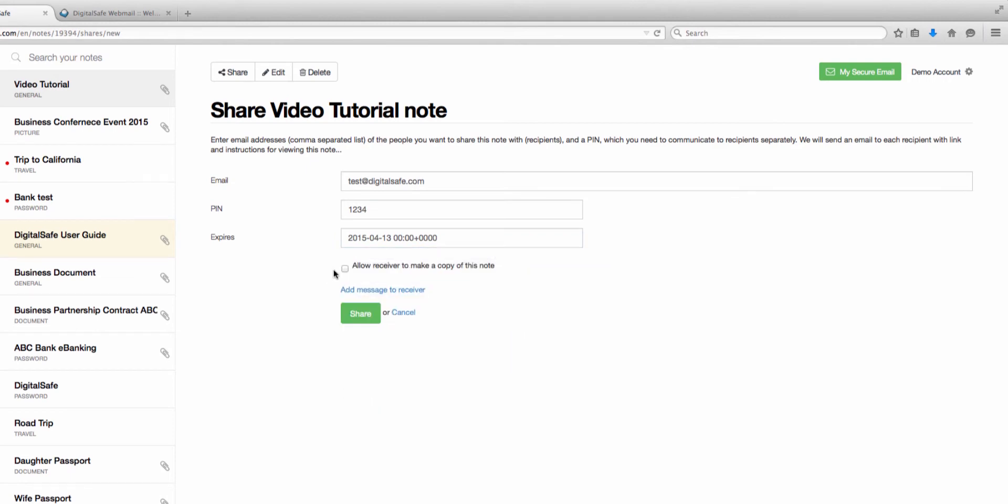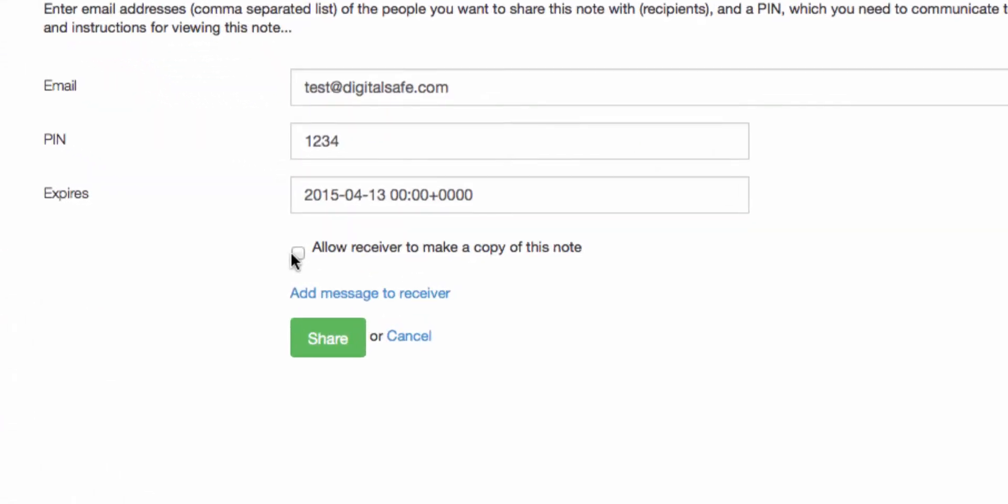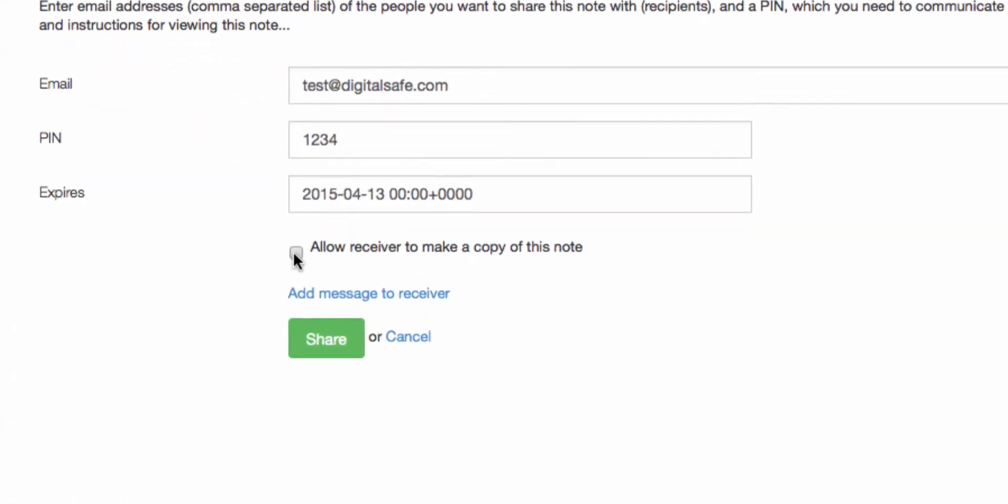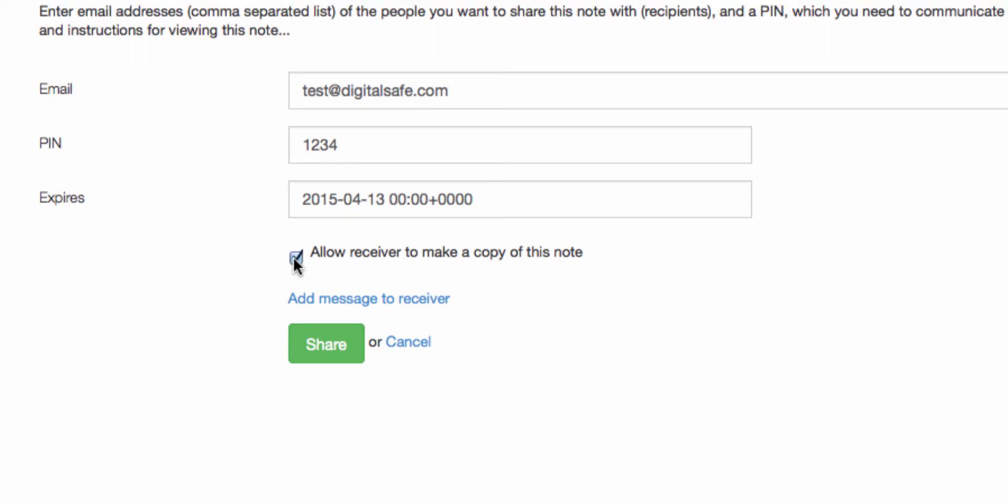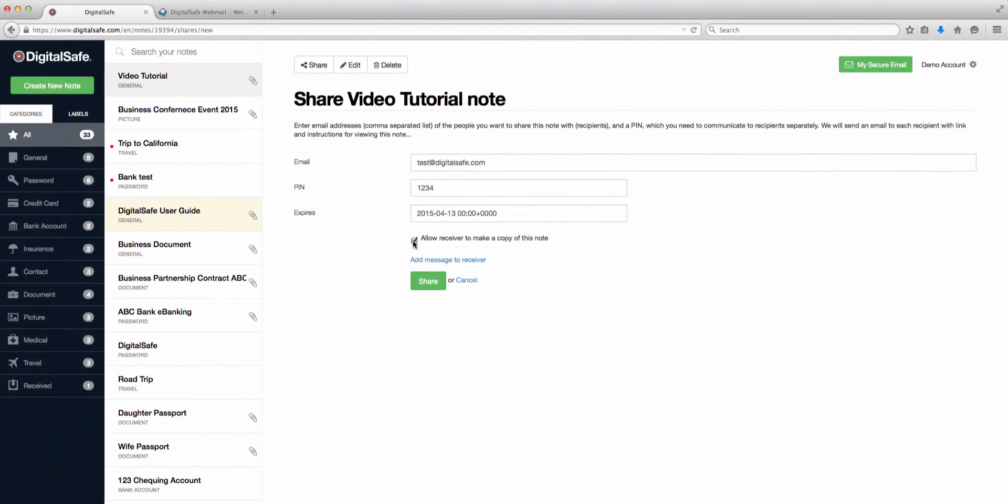Your recipient will receive an email notification from DigitalSafe that a note is waiting for them. You can also grant the recipient the ability to copy a note into their own DigitalSafe. If you do this, then they can make a copy and work with or share the file however they want. If you don't, once your time limit expires, they will no longer have any access to the note in question.